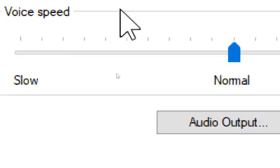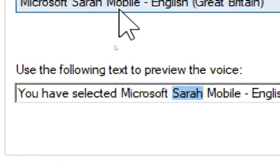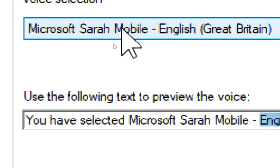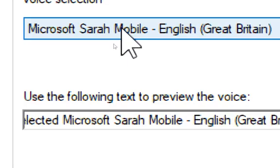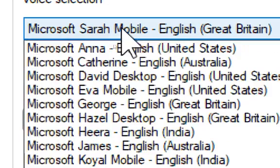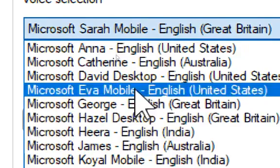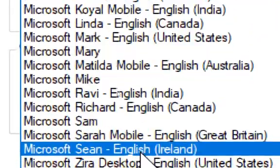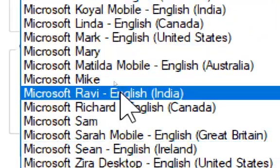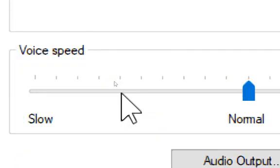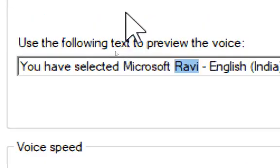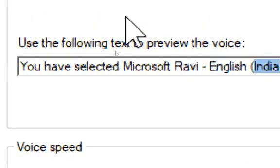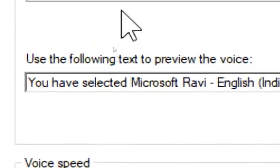You have selected Microsoft Zira Mobile, English, United States, as the computer's default voice. You have selected Microsoft Ravi, English, India, as the computer's default voice.